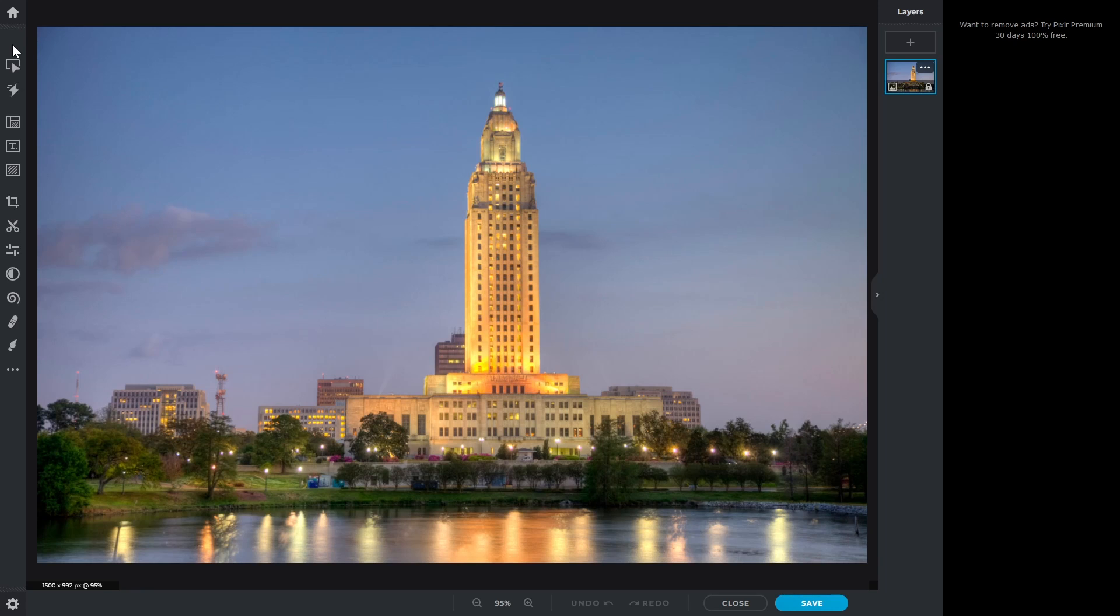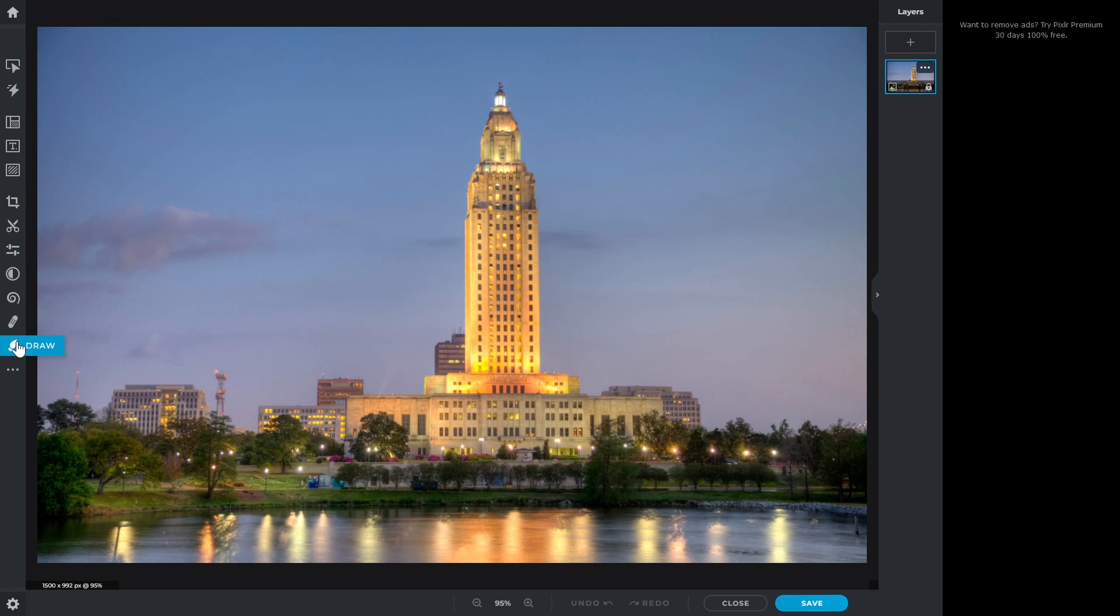With PixlrX to quickly edit an image, you'll find a basic set of the most used tools located along the left to add text, crop, retouch, and add filters and effects.